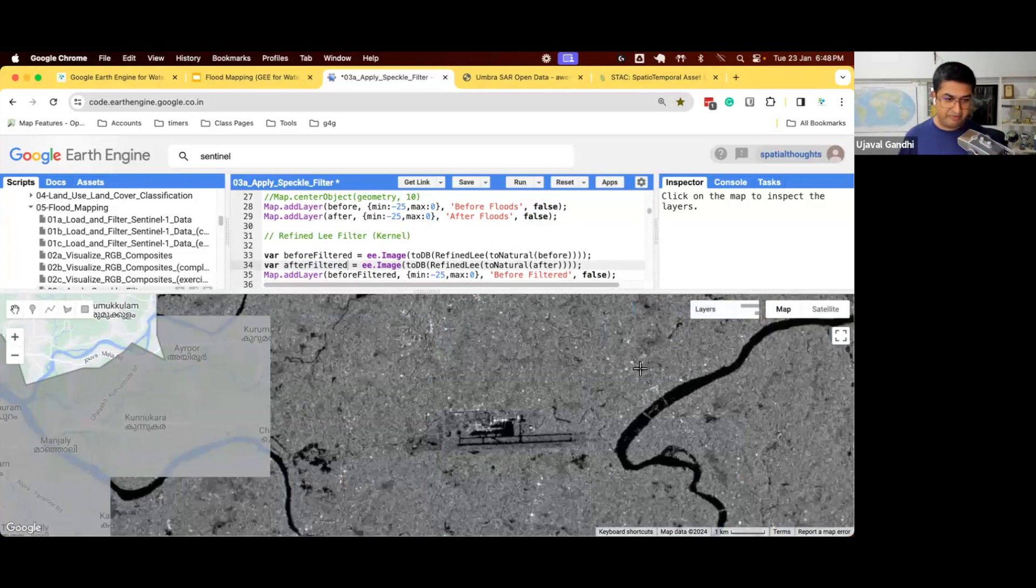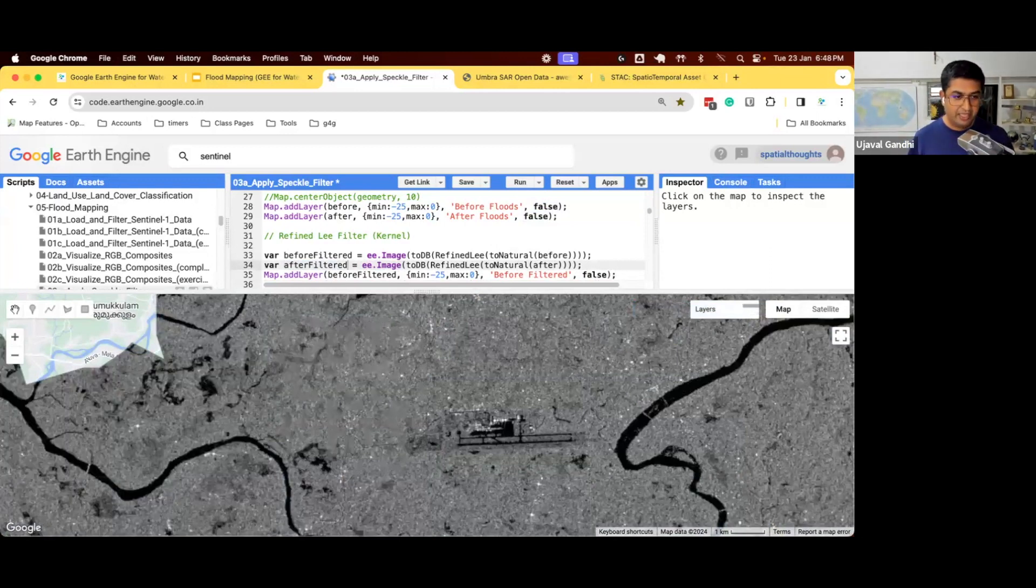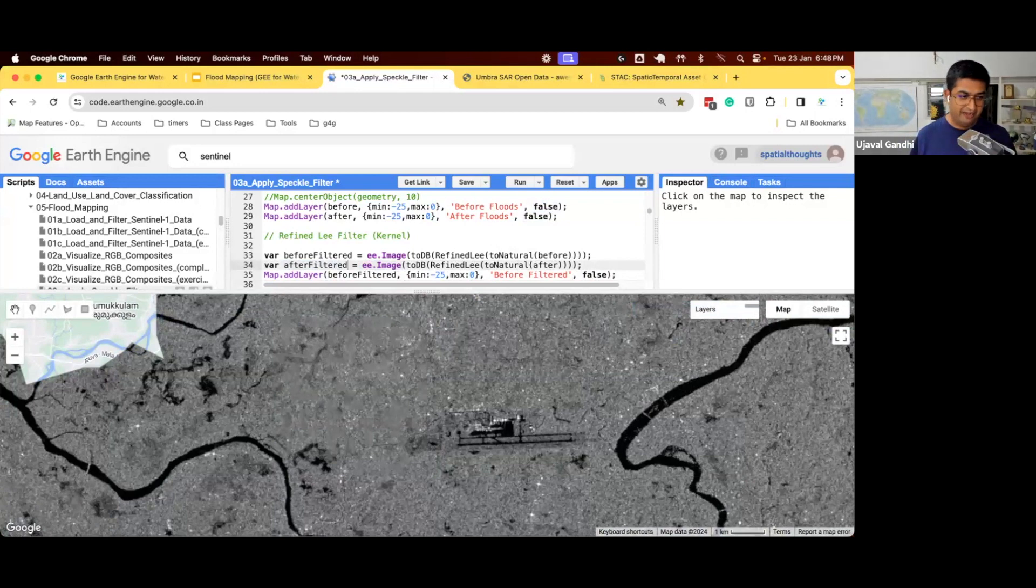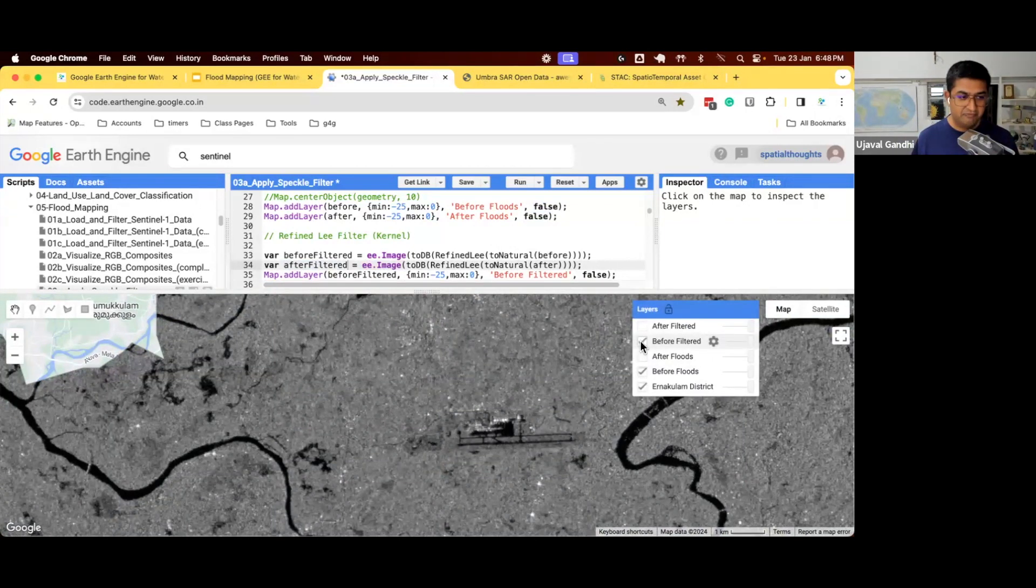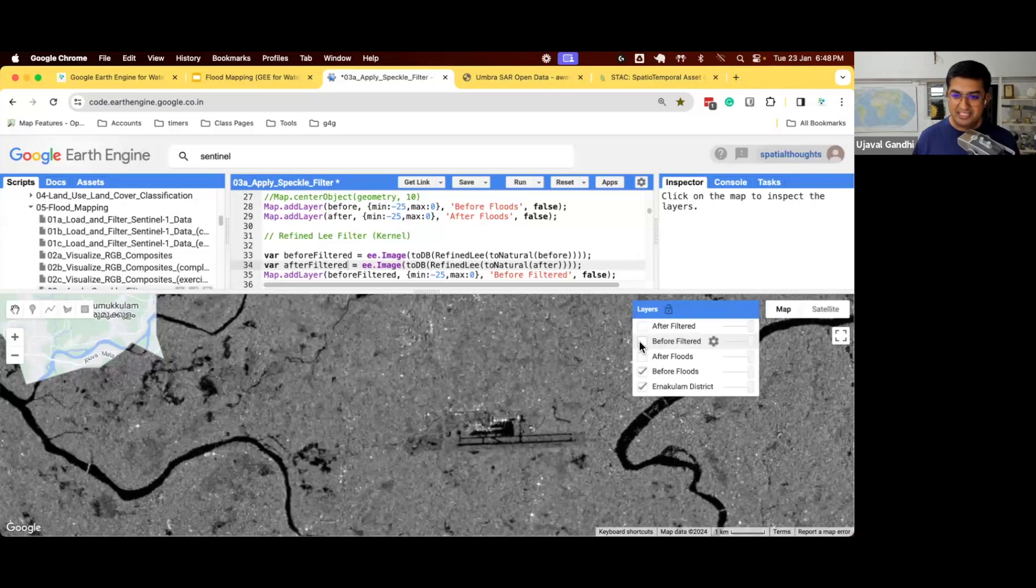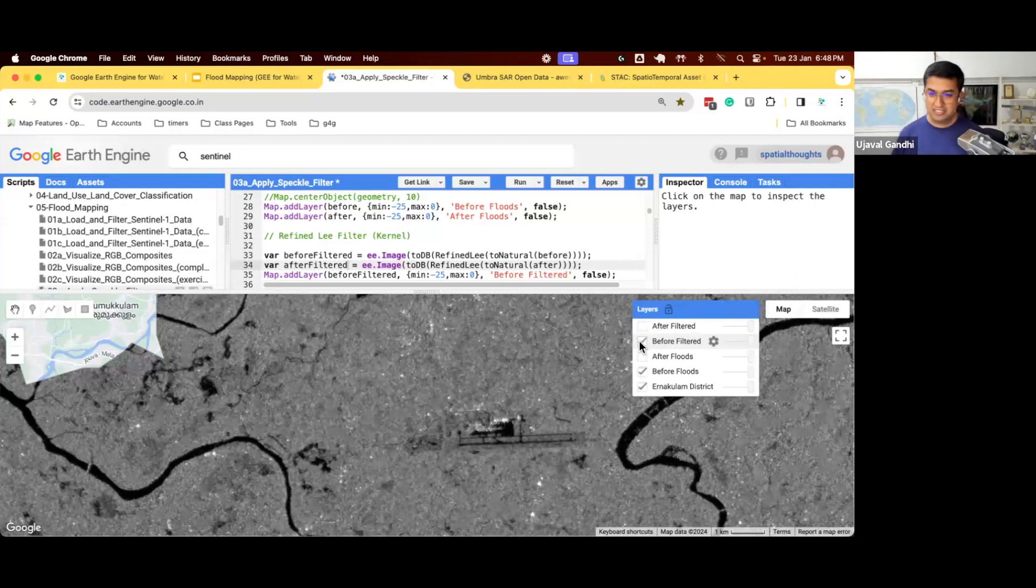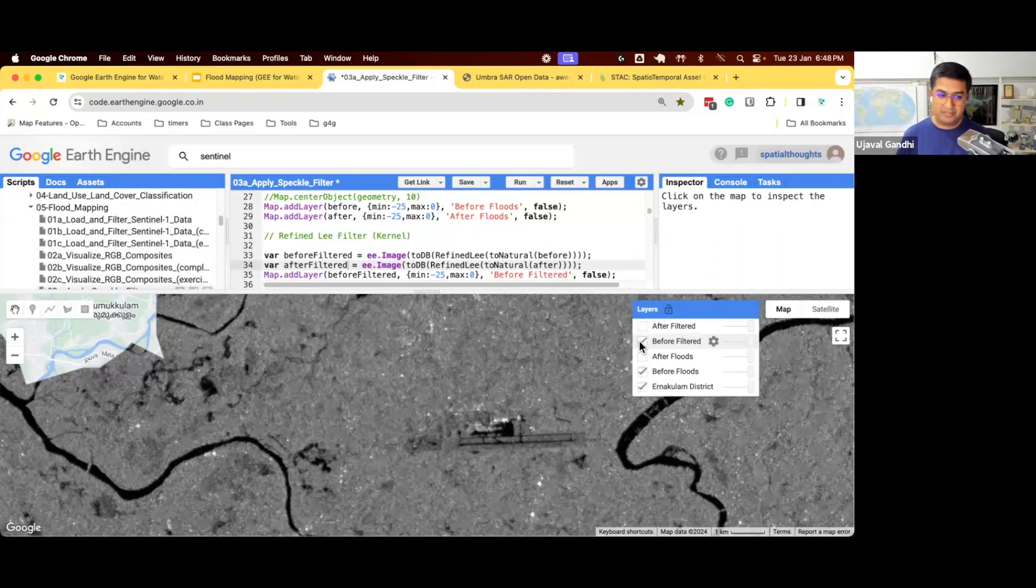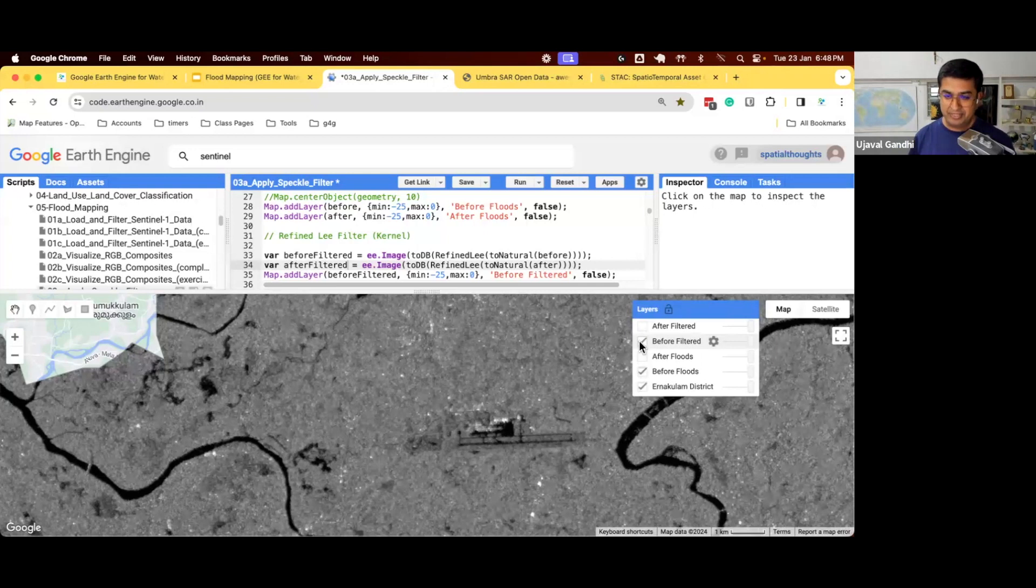So this was the before image. And you'll see the after image. So you can see all the high frequency noise has been removed. And you have a smoother version of that image. And this is a crucial preprocessing step. If you don't do this, you'll get wrong results. So anything to do with Sentinel-1, please apply refined leaf filter.